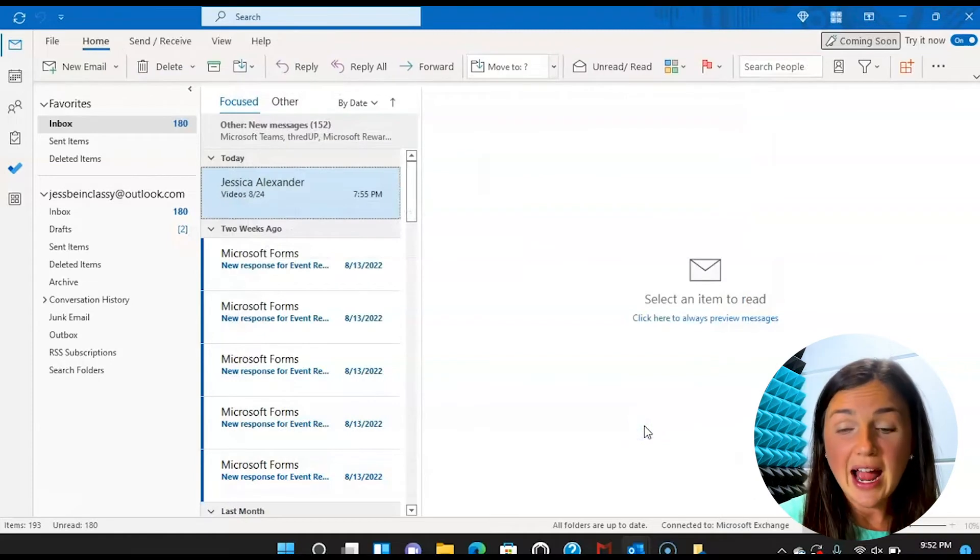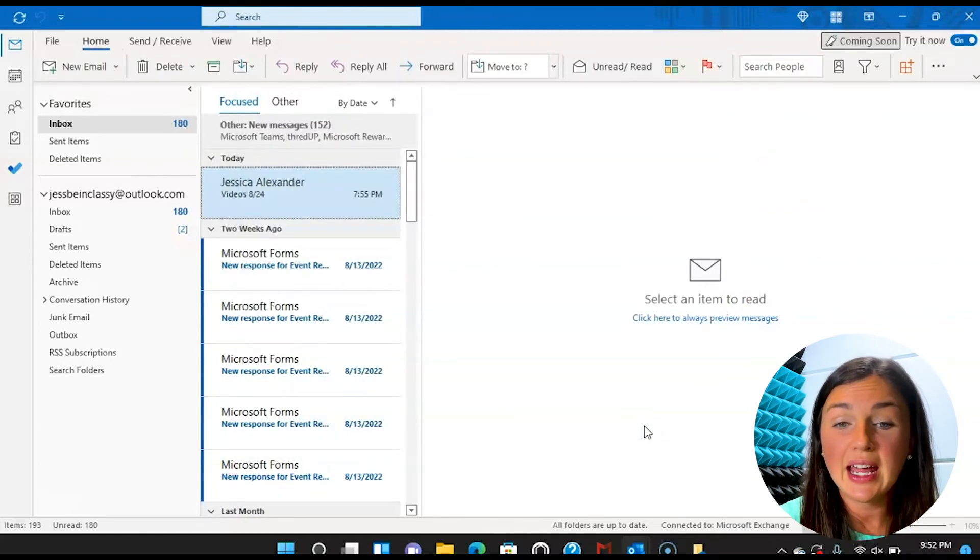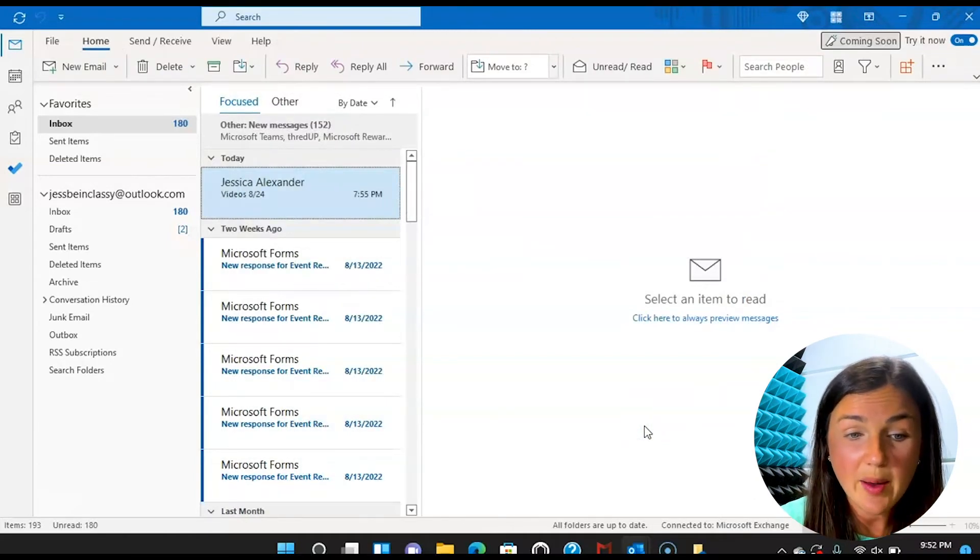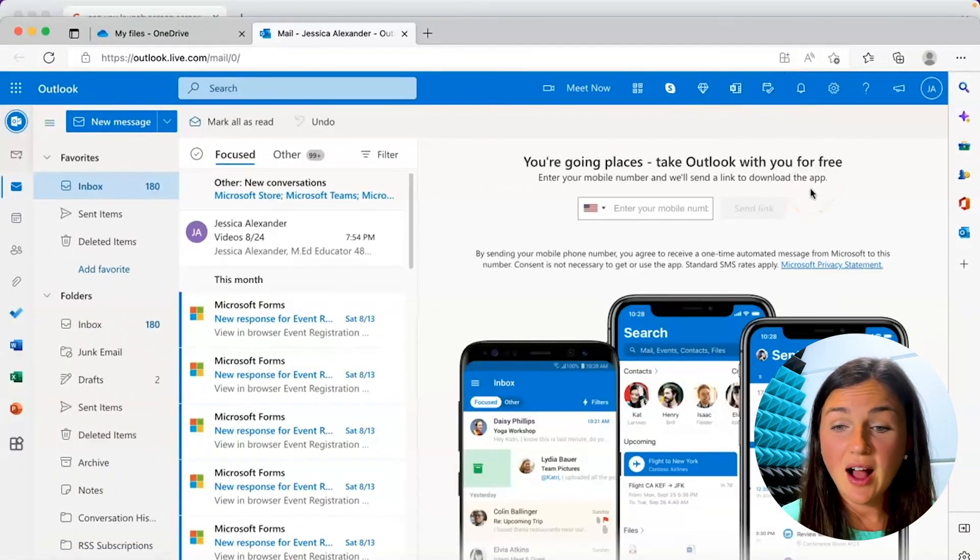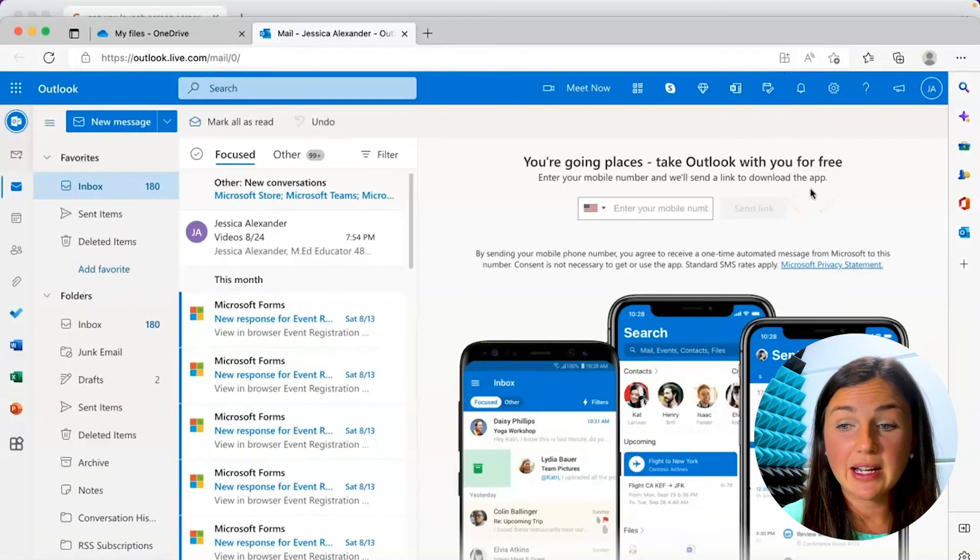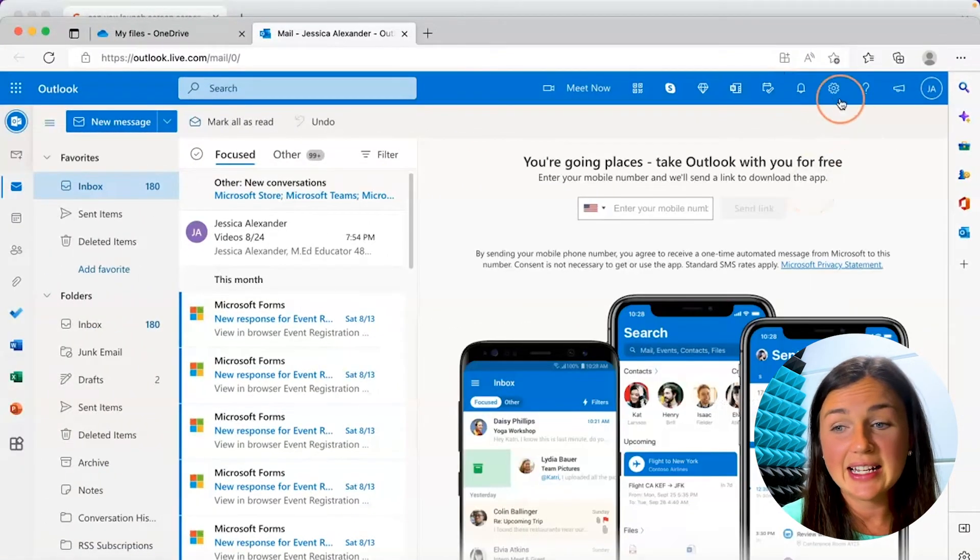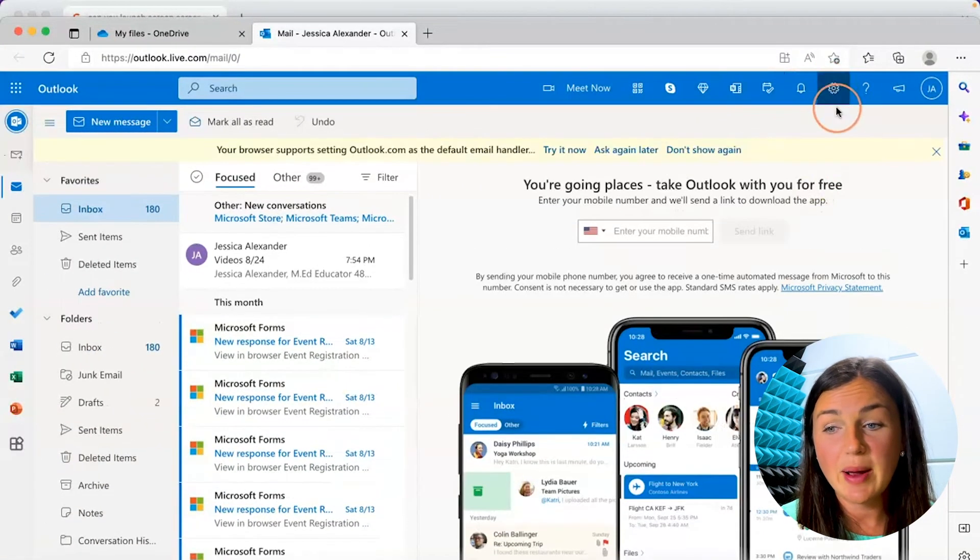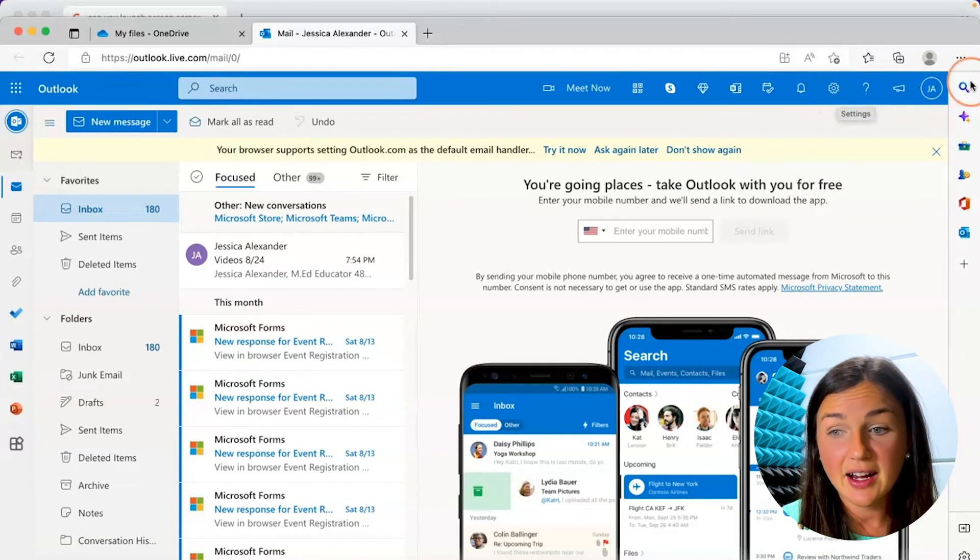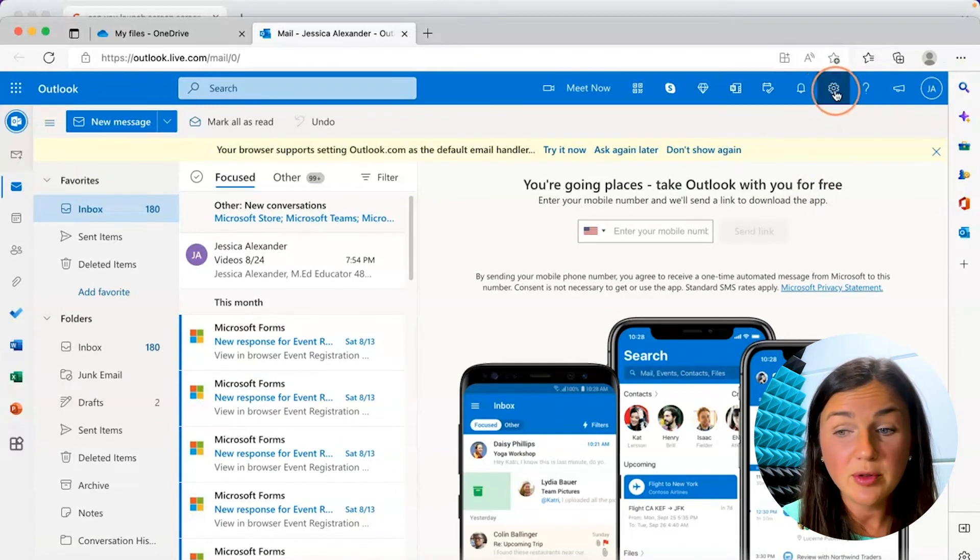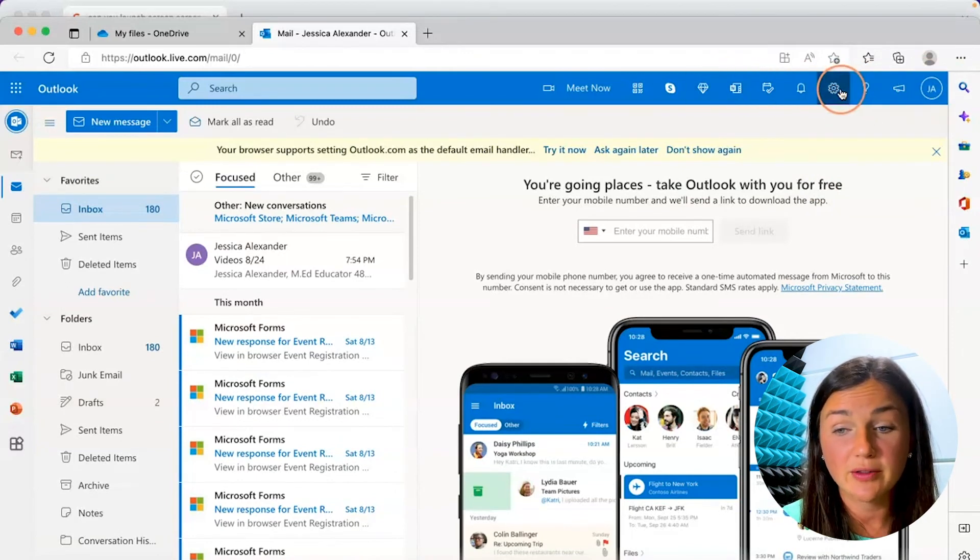All right, I will now show you how to do this in Outlook for the web. Here I am in Outlook for the web and I'd like to add a signature. So I'm going to click on the settings gear icon on the top right corner of this blue bar over here.